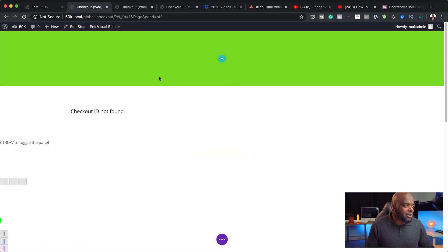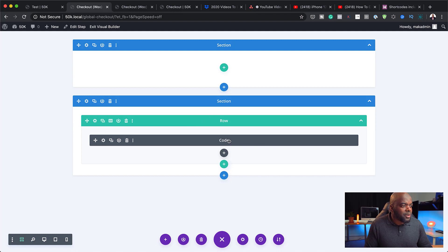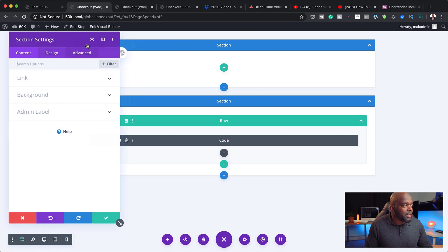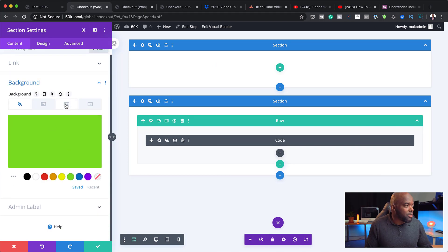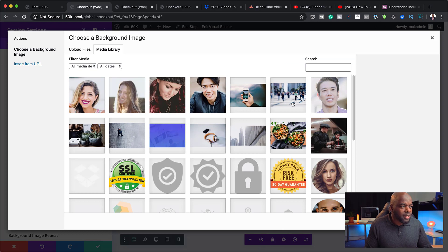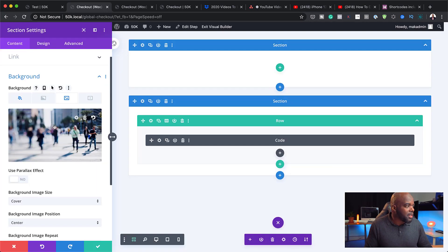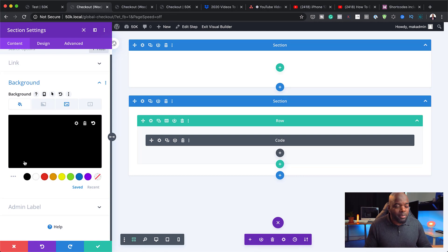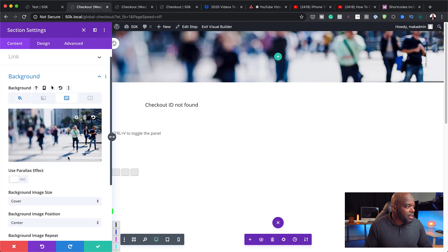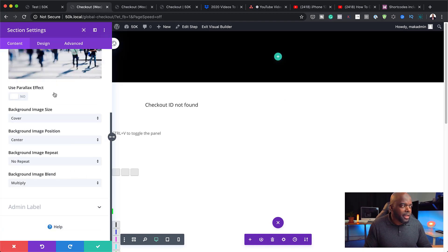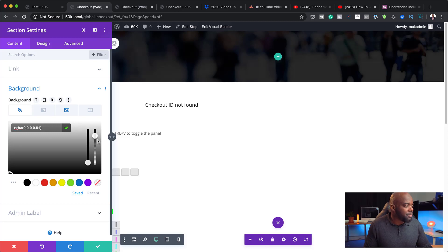I've already gone ahead and added a background — let's see what this looks like. If I go into section settings and snap it to the left, I can go to the background and add an image. I'll upload an example image and also add a black background color. On the image, I'm going to change the blending mode to multiply, then add a bit of transparency so we can see a little bit of that image. That's looking great.